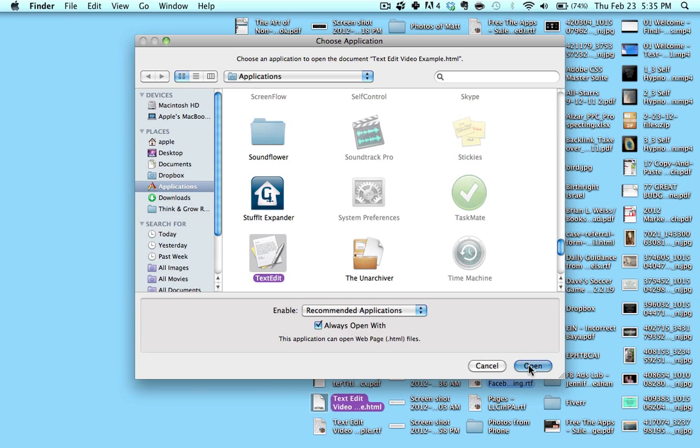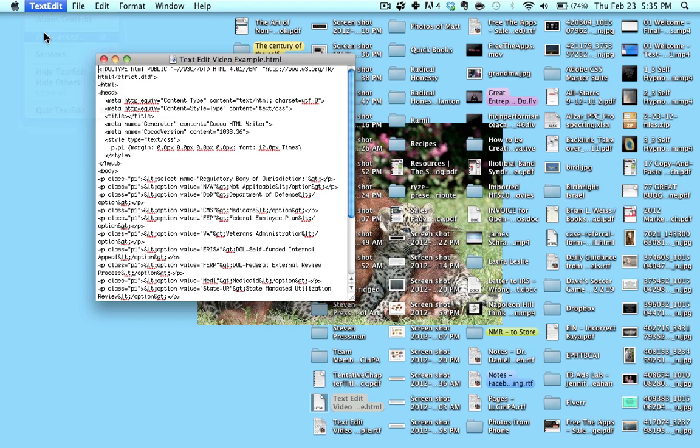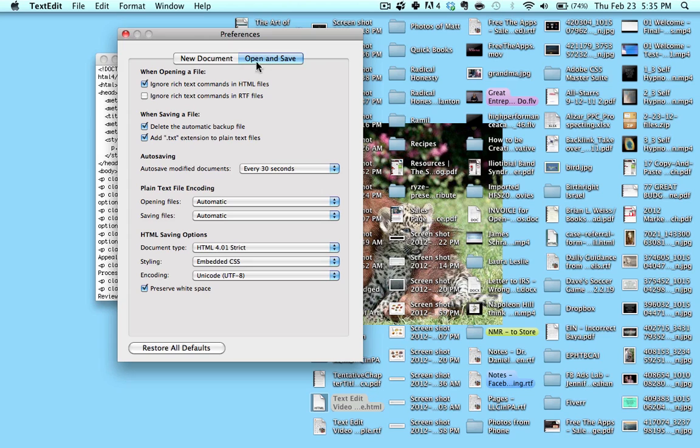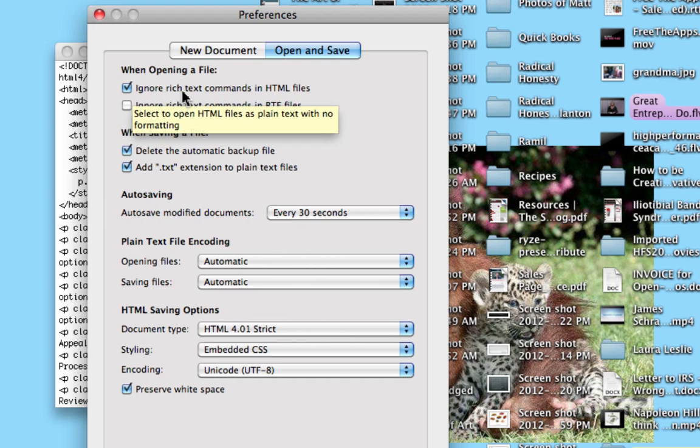and then hit Open. The second thing you're going to do is go up to TextEdit and go into Preferences. You're going to click on Open and Save, and underneath When Opening a File, make sure you select Ignore Rich Text Commands in HTML Files.